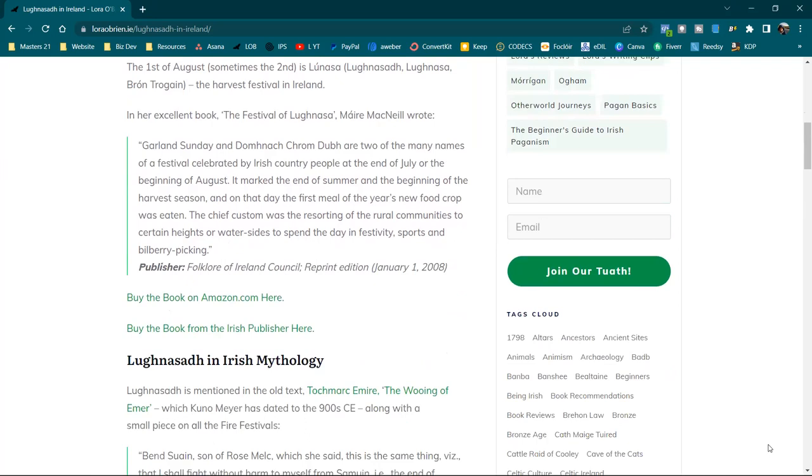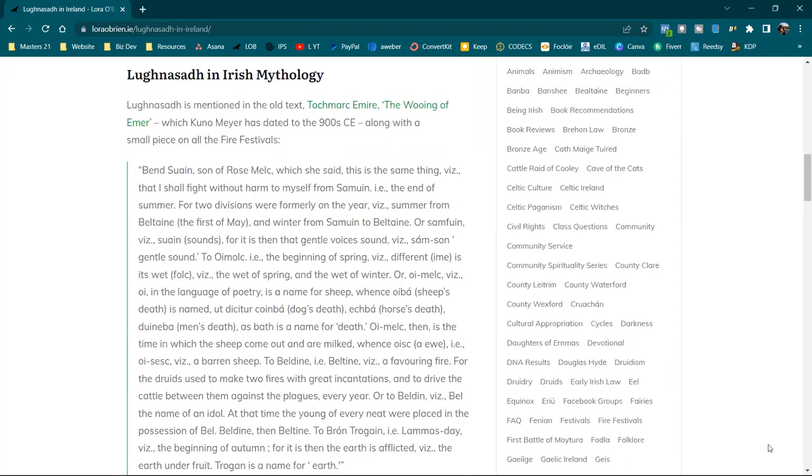Lughnasa in Irish Mythology. Lughnasa was mentioned in the old text, Tochmarc Emer, The Wooing of Emer, which Kuno Meyer has dated to the 900s Common Era, along with a small piece on all the fire festivals.